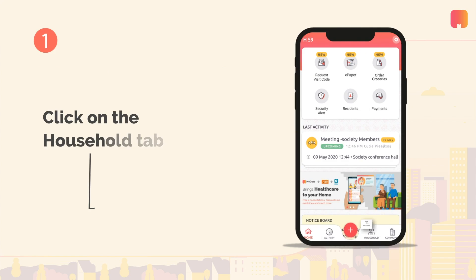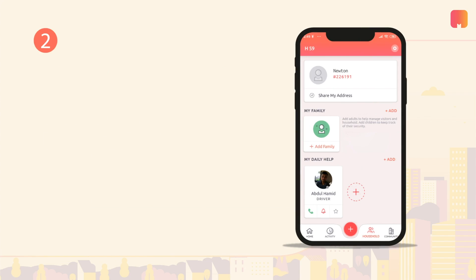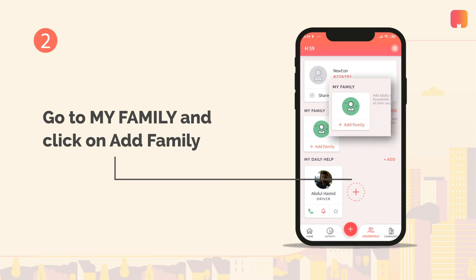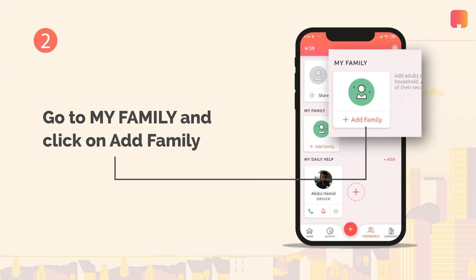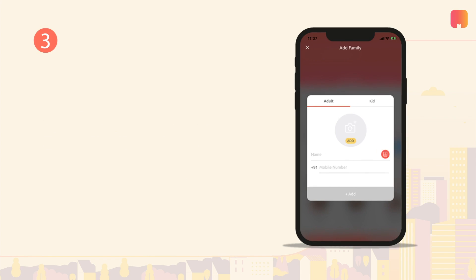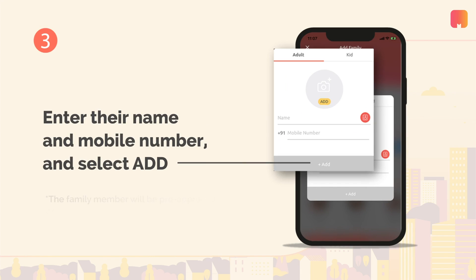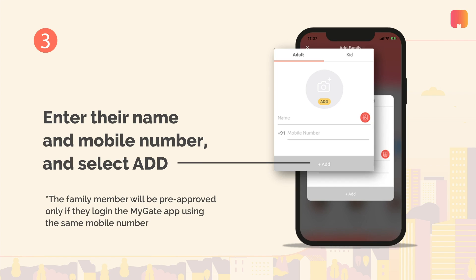Click on the household tab at the bottom of your screen. Go to my family and click on the add family button. Enter your family member's name and mobile number and click on the add button to continue.